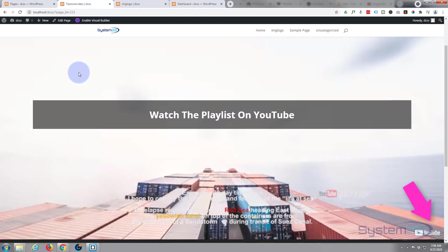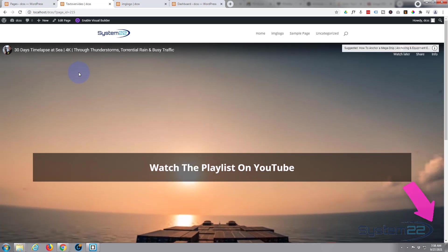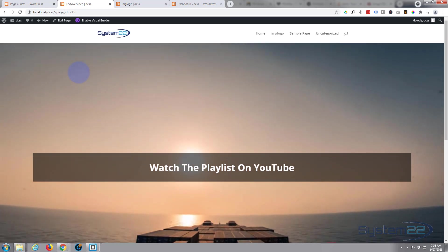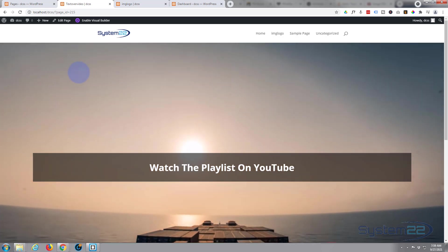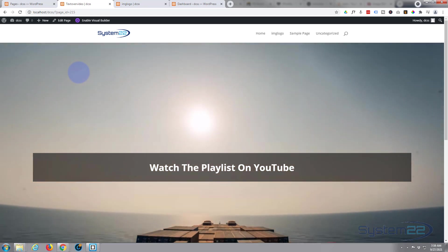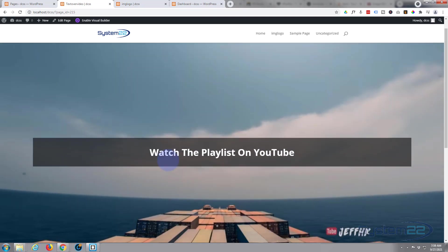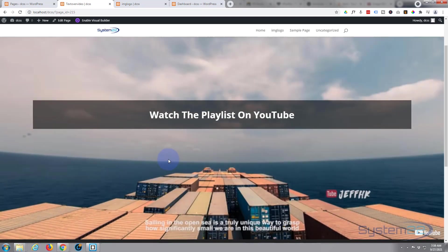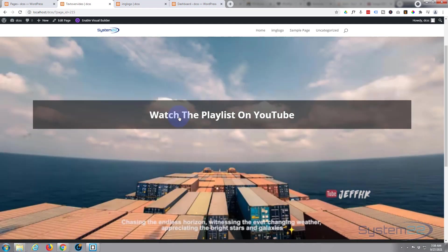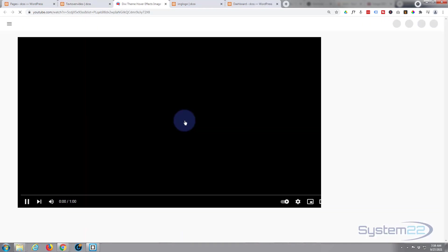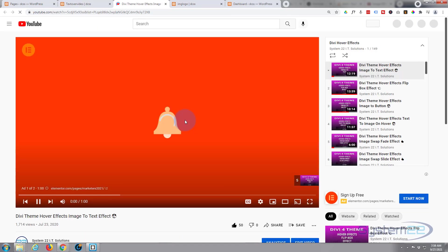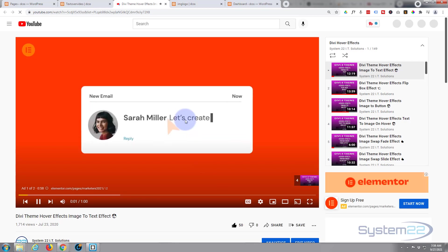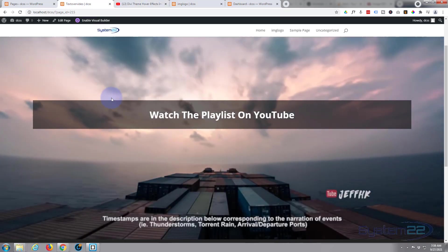enjoyed it. If you have enjoyed this today, please give it a thumbs up, ring the bell, comment, share, and subscribe to our YouTube channel. Once again, this is Jamie from System 22 and webdesignandtechtips.com. Thanks for watching, have a great day.